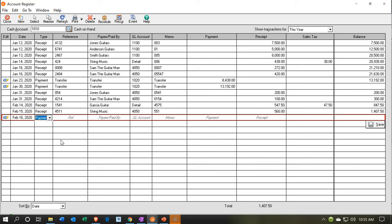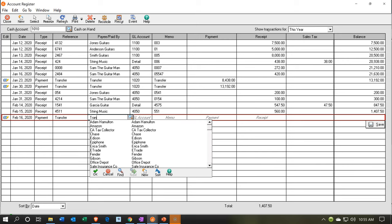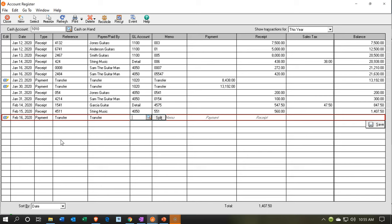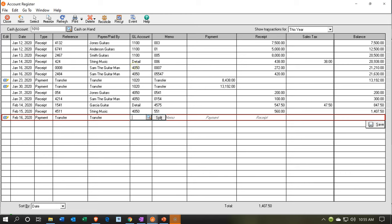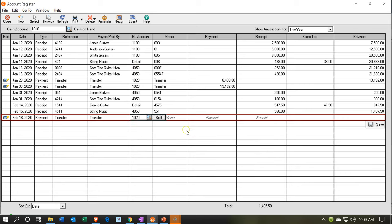This is a payment going out of this account into the checking account. The reference number will be Transfer, and the pay type will be a transfer. The GL number is 1020, which is our checking account. I'll tab over, call it a transfer, and the payment amount will be the full $1,407.50 — the full balance currently in cash on hand. That looks good, so let's save that, and the balance should go down to zero.